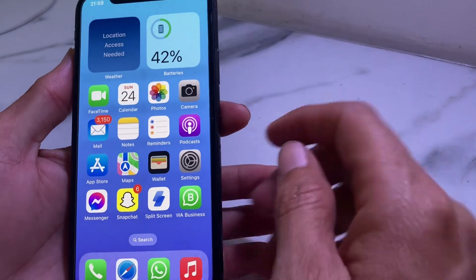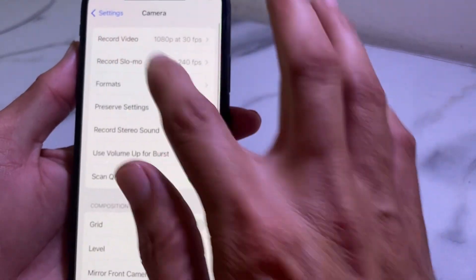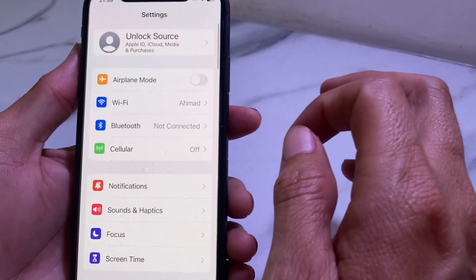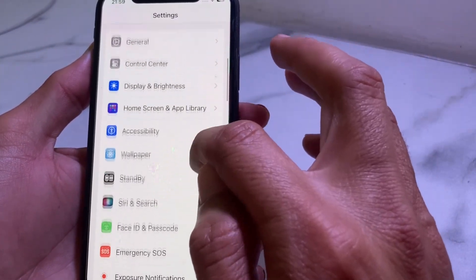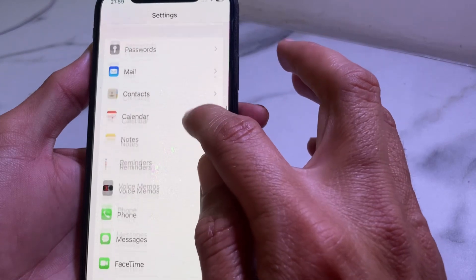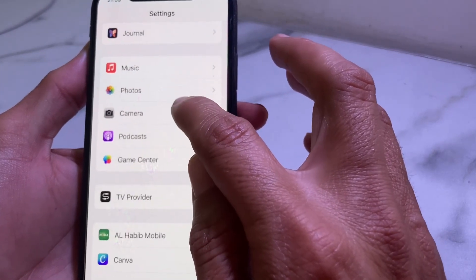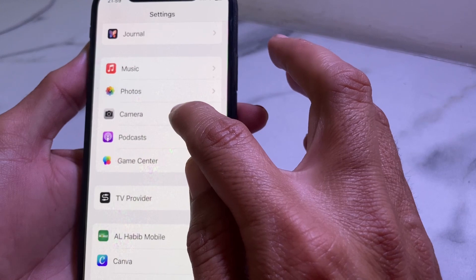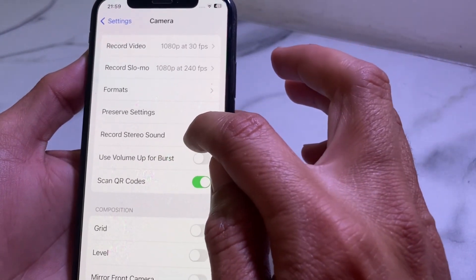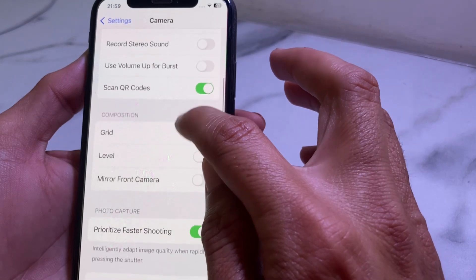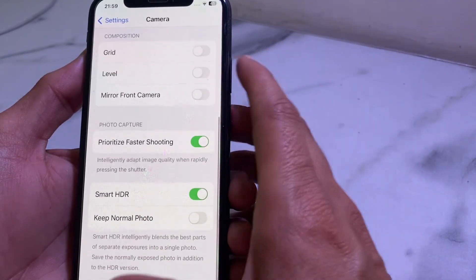First of all, you will need to open Settings on your iPhone or iPad device. After that, scroll down and search for Camera. Here is Camera — tap on this. Then you can see that there is no option to turn off the shutter sound in the Camera settings.